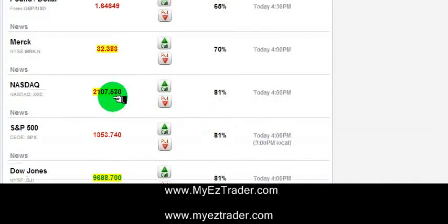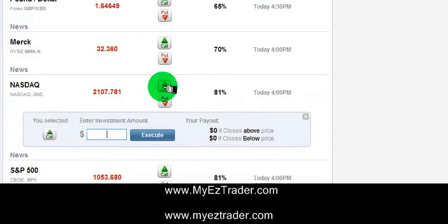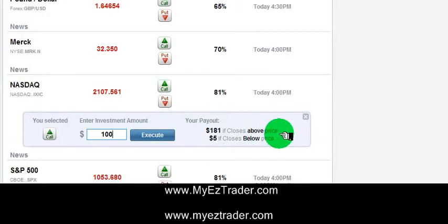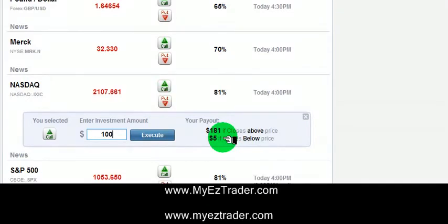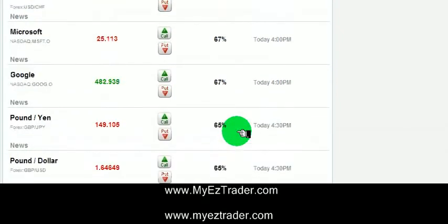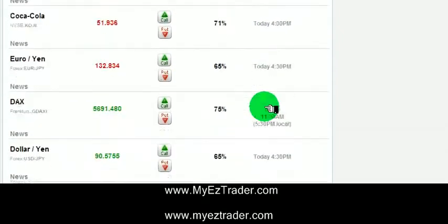If this was a particular NASDAQ profits day — like a historical day that said the NASDAQ historically finishes up 70% of the time or something like that — I could push the call button saying I think it's going up, and put my investment in, $100, $30, whatever I want. The payout if it wins is 81% if it closes above this price. The payout if it loses — they're going to give me $5 back, so 5% of my investment, which is nice. They don't have to do that. They're still paying 81% if I win, and paying a little bit back even if I lose, so I don't lose the entire investment. That is the end-of-day option.